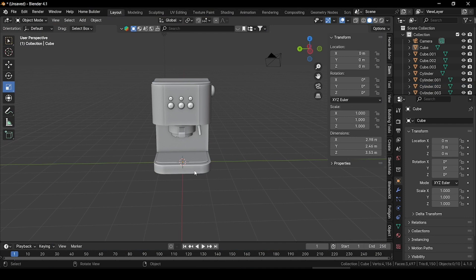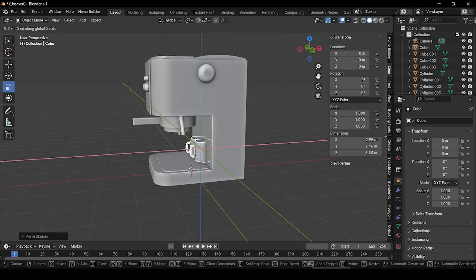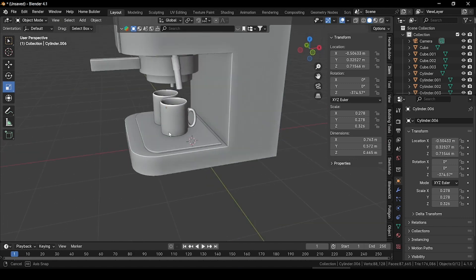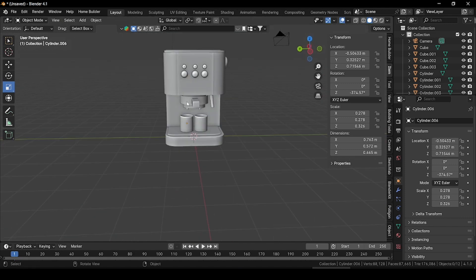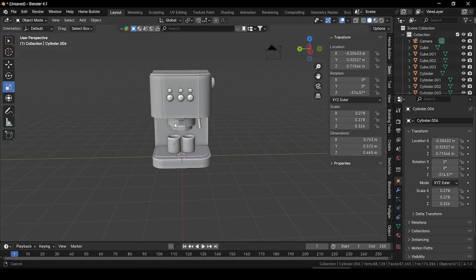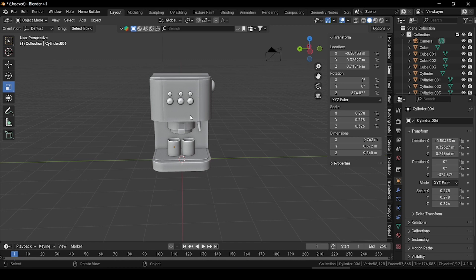Now let's import two coffee mugs which I already created in a previous video. You will find the link in the comment section and description. Grab the mug outside, place it, adjust its size and place it here. This is the basic shape of our low poly coffee maker machine.